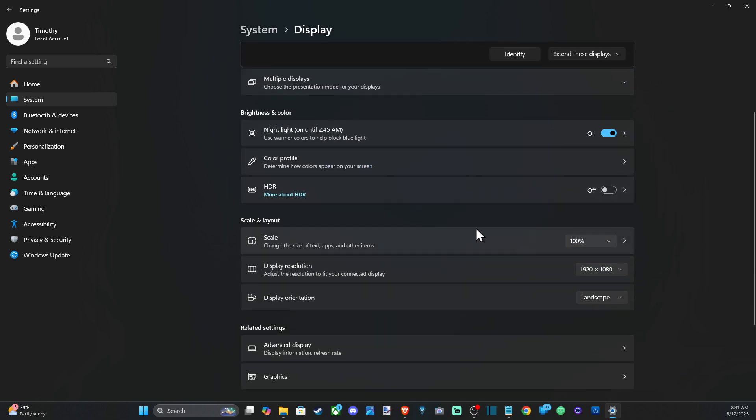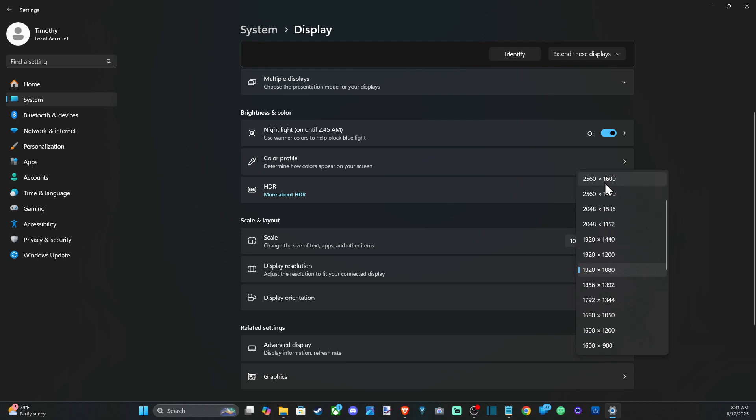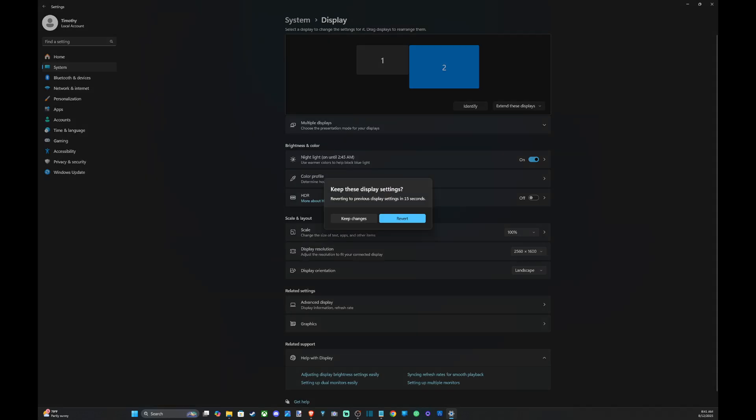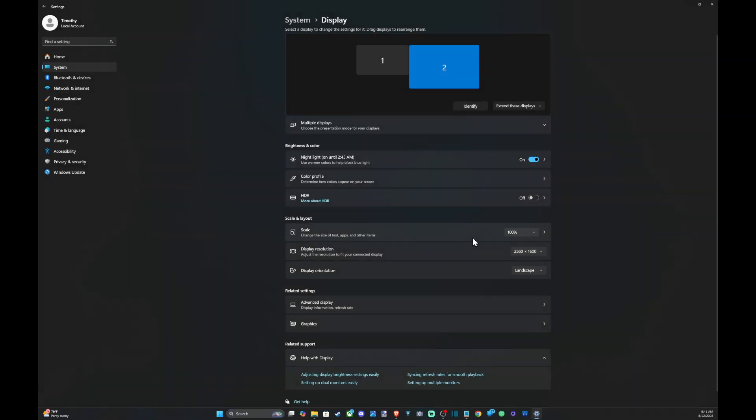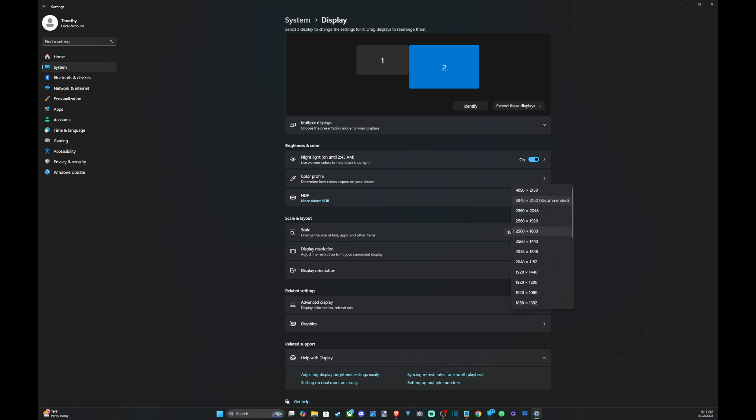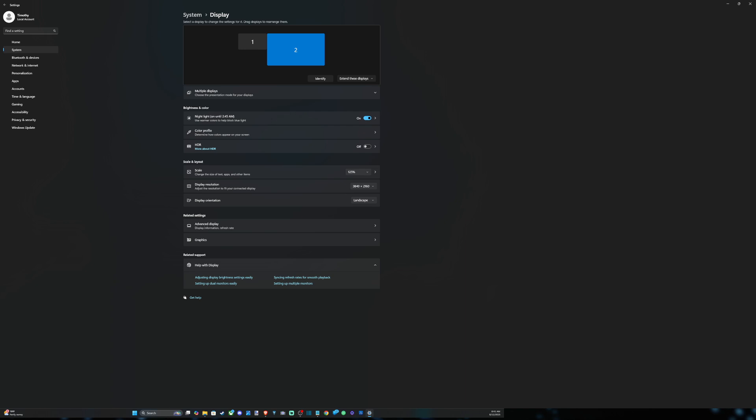right here and see if we have any different settings. Actually let's bump it up to 3840 by 2160. All right, now under here we're going to have a few different options. So let's go on down to Advanced